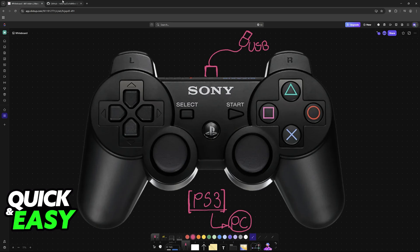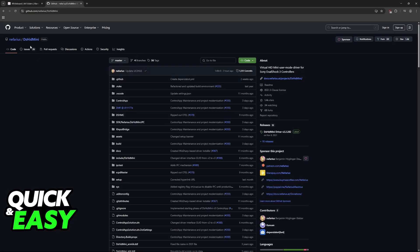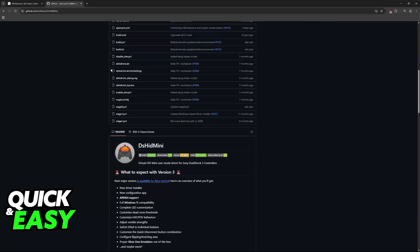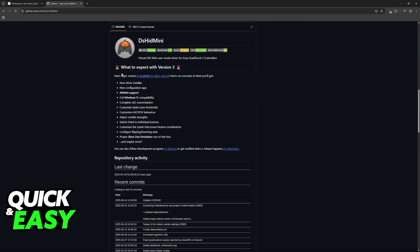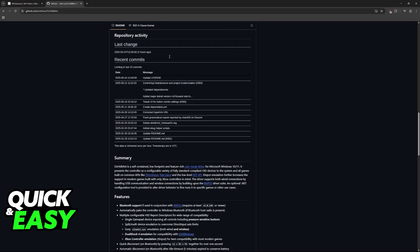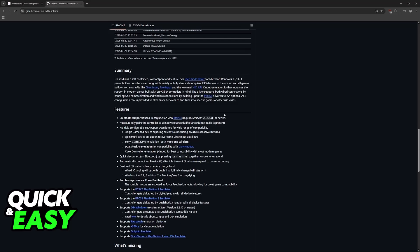So what you have to do is download this tool DSHIDmini. Download this tool on GitHub and you will be able to set up your DualShock 3 controller. If you want to use it over Bluetooth, you will still be able to get this done, but first you need to download the tool.